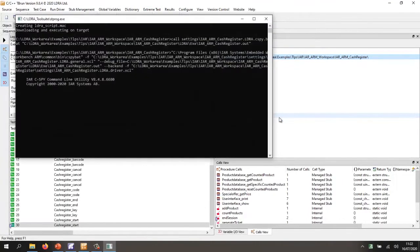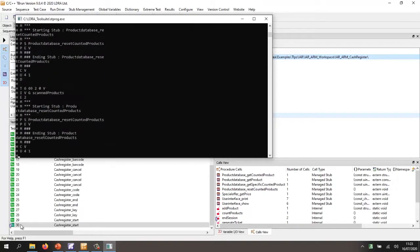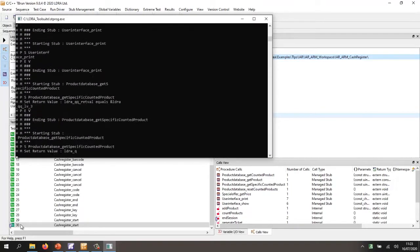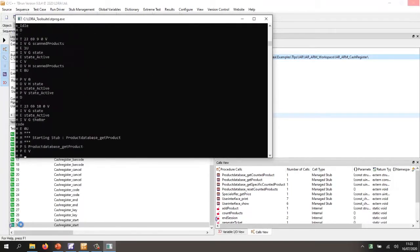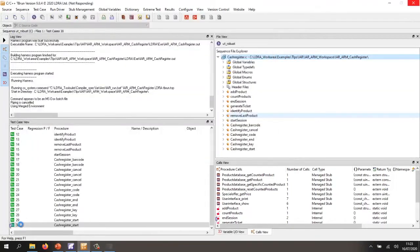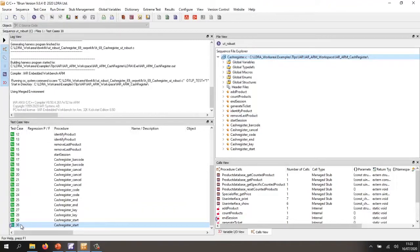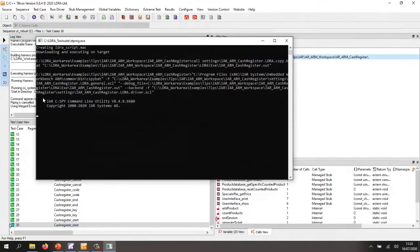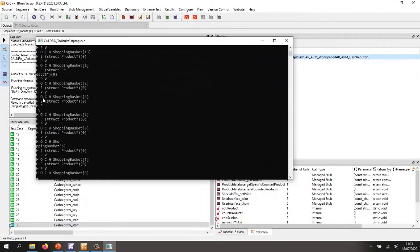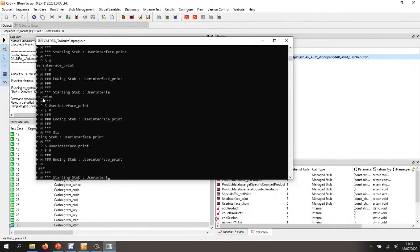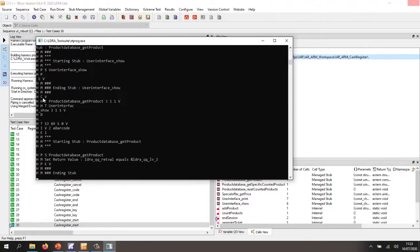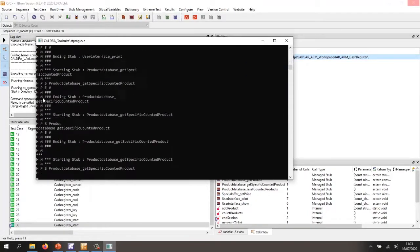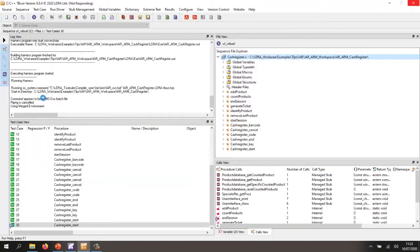So what's this done? Well, first of all, it's generated 30 test cases. It's then generated a harness. It built it using the IR compiler. It then executed it on the target and basically captured the outputs from the target.